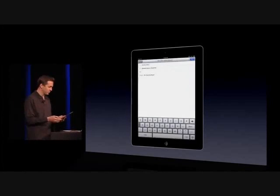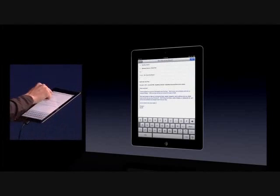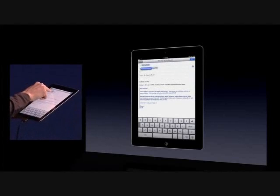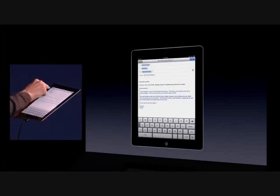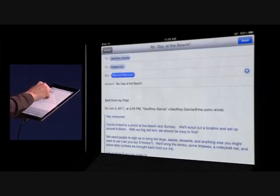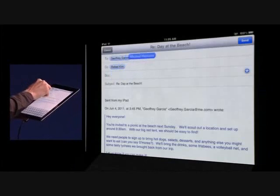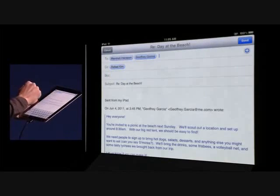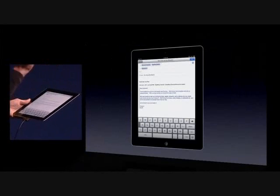If I respond to this message, I can grab one of these addresses and just drag it to BCC, drag it to To, and rearrange it. It's really nice and easy.